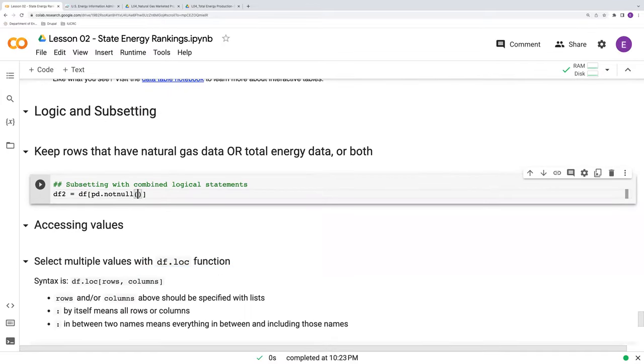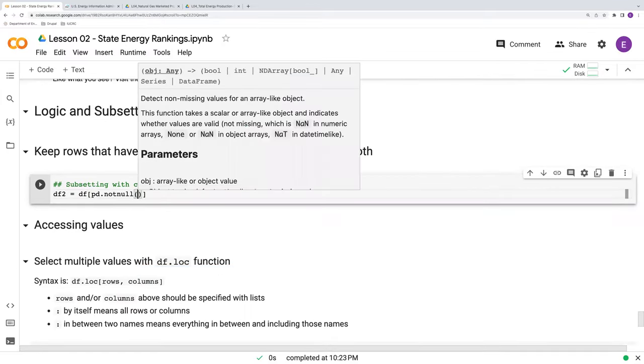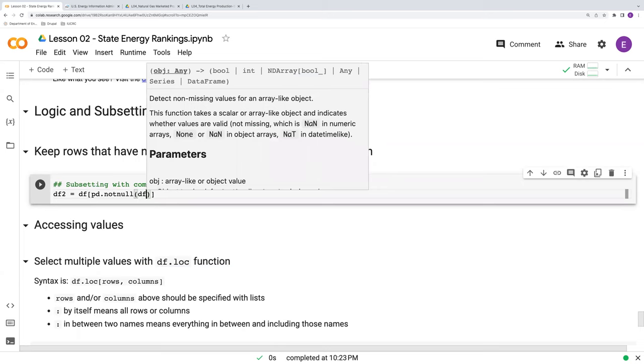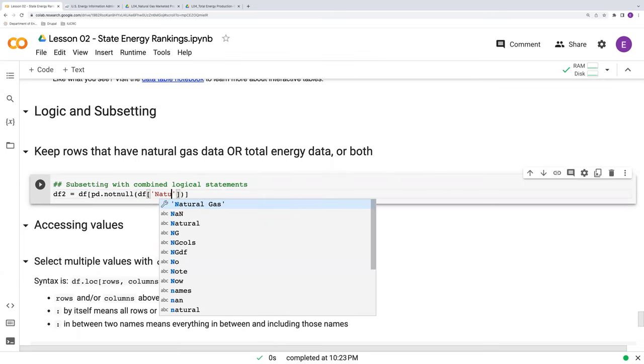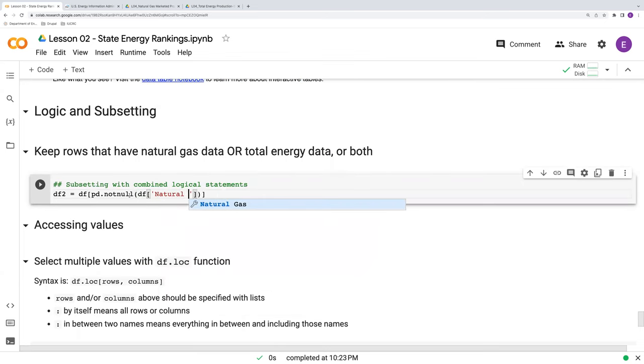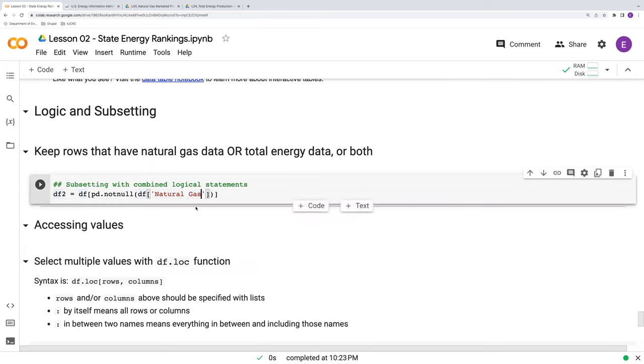So we will reference our natural gas column here, calling the data frame after the merge, so df square brackets natural gas. And let's just see how this notnull function works on the natural gas column alone. So let's go ahead and run this. We'll print df2.